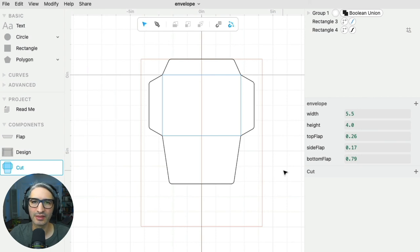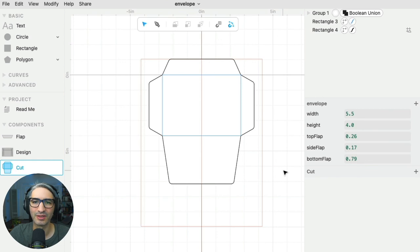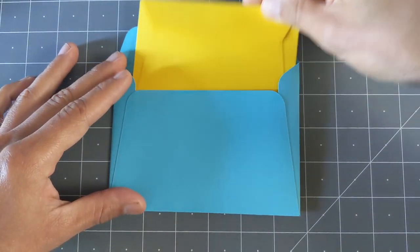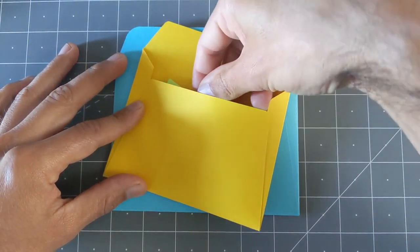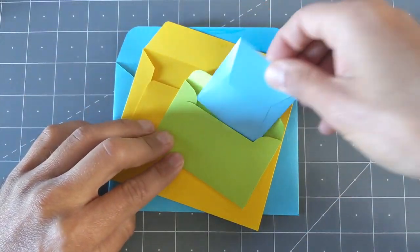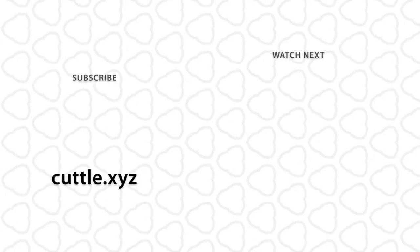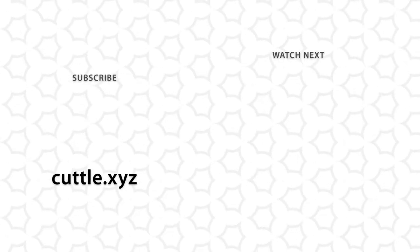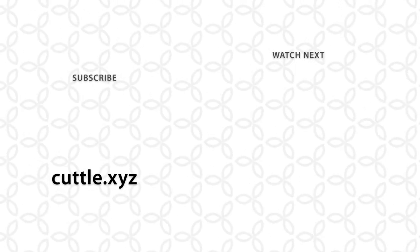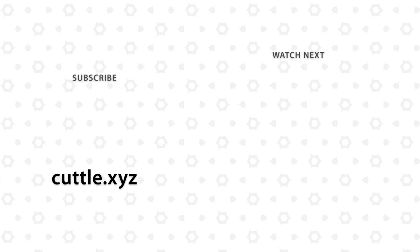I hope this is helpful and it's going to help you design a bunch of different envelopes that may fit your needs. If you have any questions, please leave them in the comments. Thank you for watching.